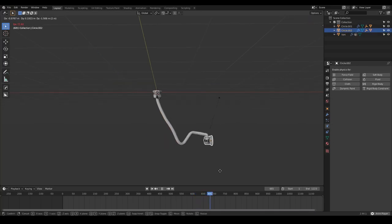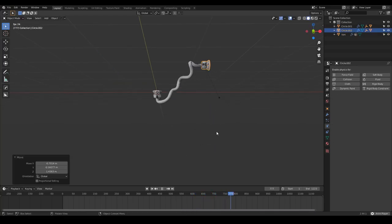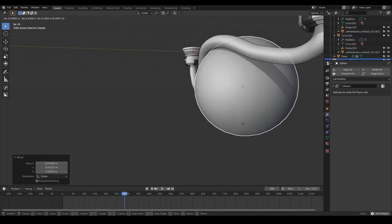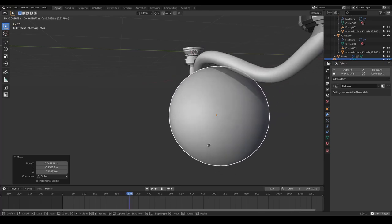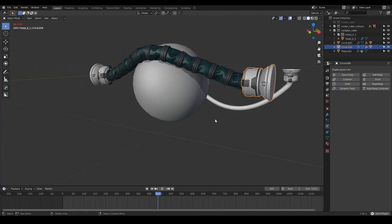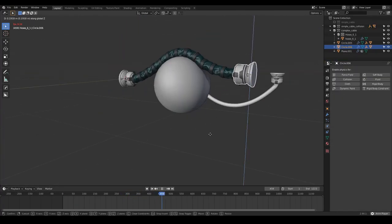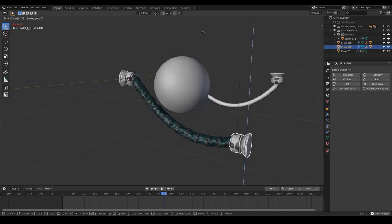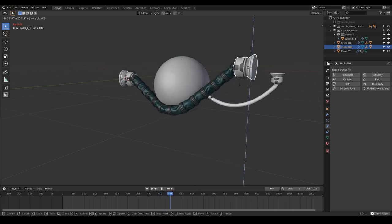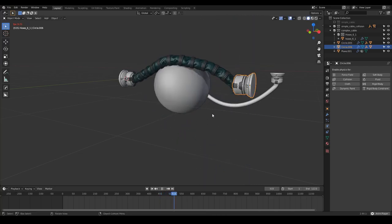How to simulate dynamic and connected cables for an animation? How to simulate collisions for dynamic cables? And how to simulate dynamics and collisions with complex or high-poly cables or hoses? Let's take a look.